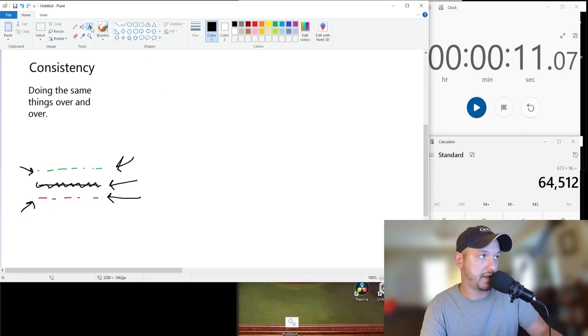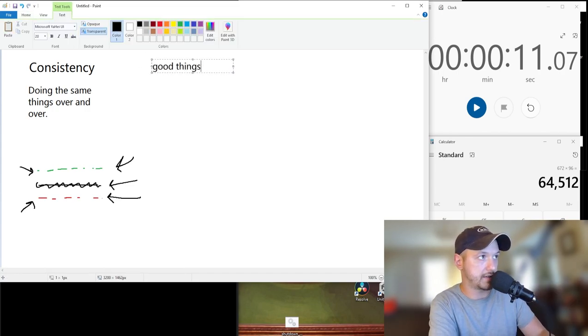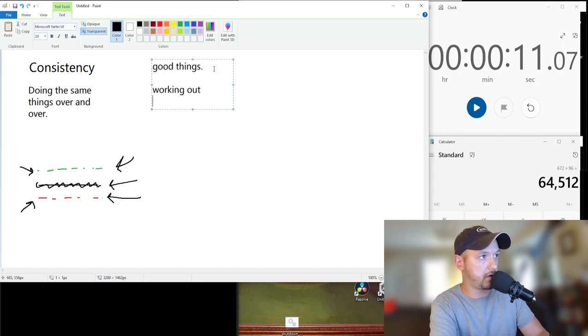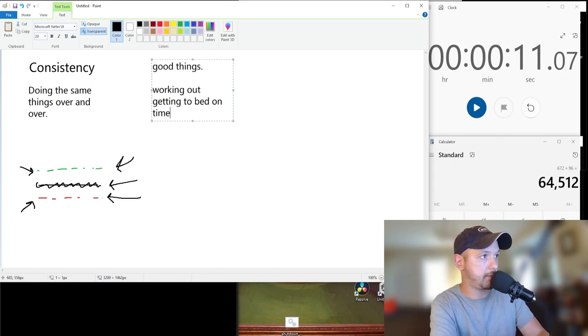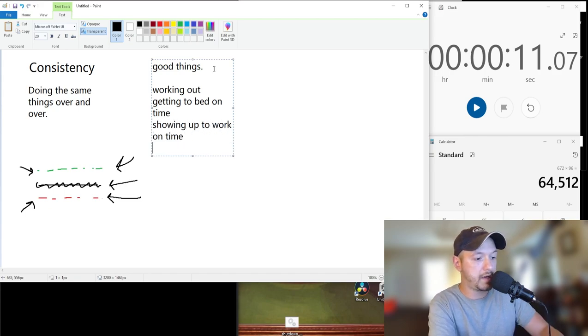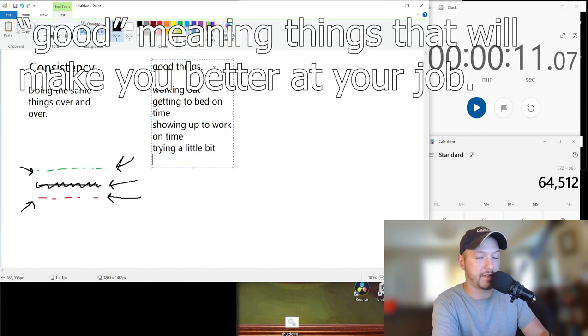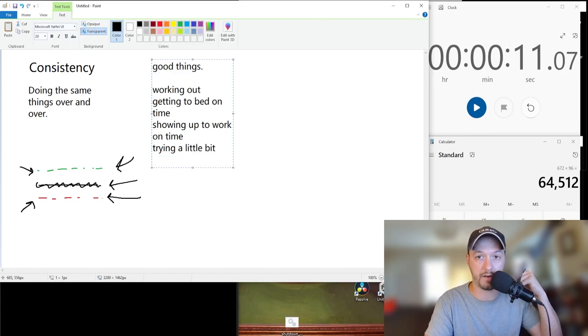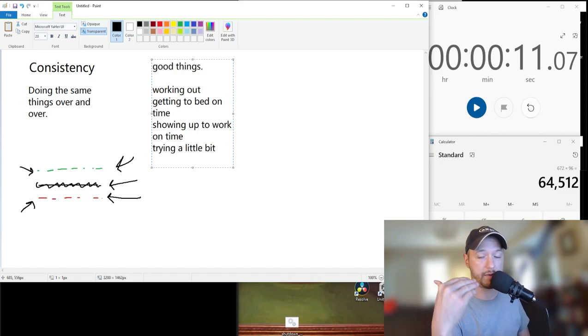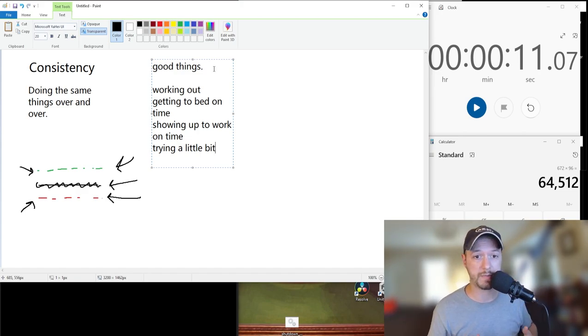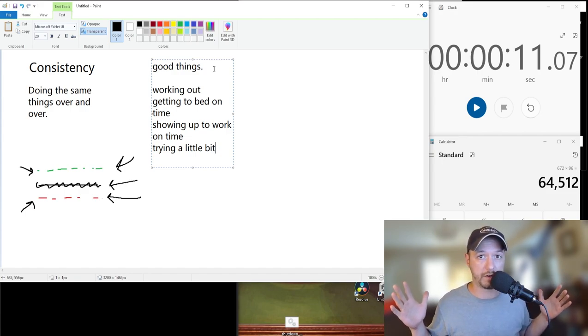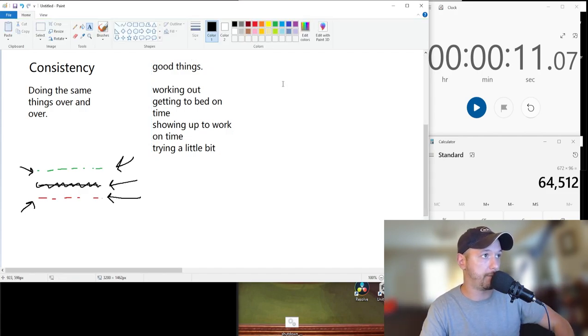Why that's important that you should pay attention to is because you need to start doing good things such as working out, getting to bed on time, showing up to work on time, trying a little bit. Because if you keep trying a little bit, that little bit today isn't going to be a little bit tomorrow or the next day. It'll be incremental growth so you won't even notice. But if you try a little bit every single day for a year, you're going to be a lot better than where you were when you first tried to start.